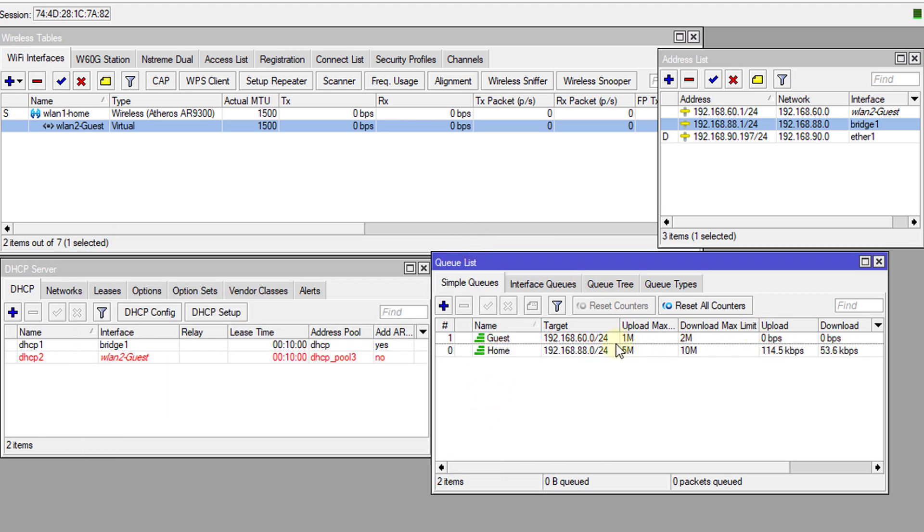Right now we have two queues. What I'm going to do is connect to the guest network and then test each one of the queues.